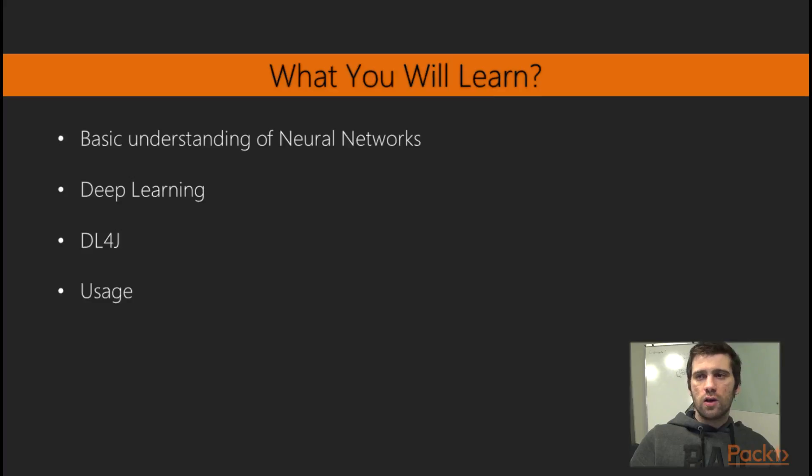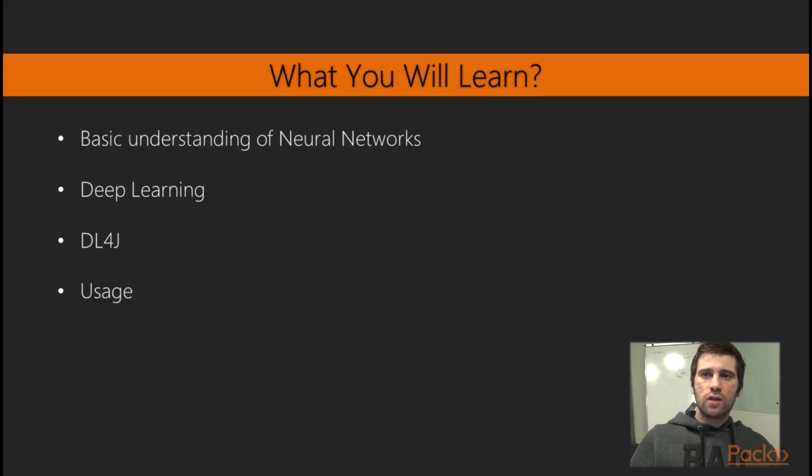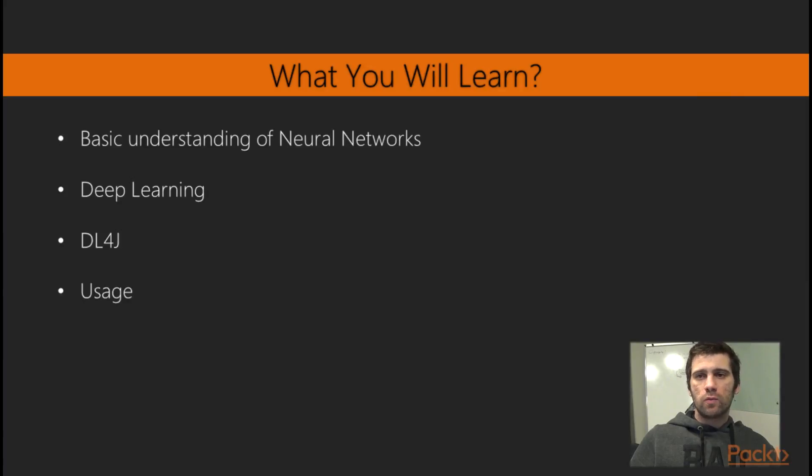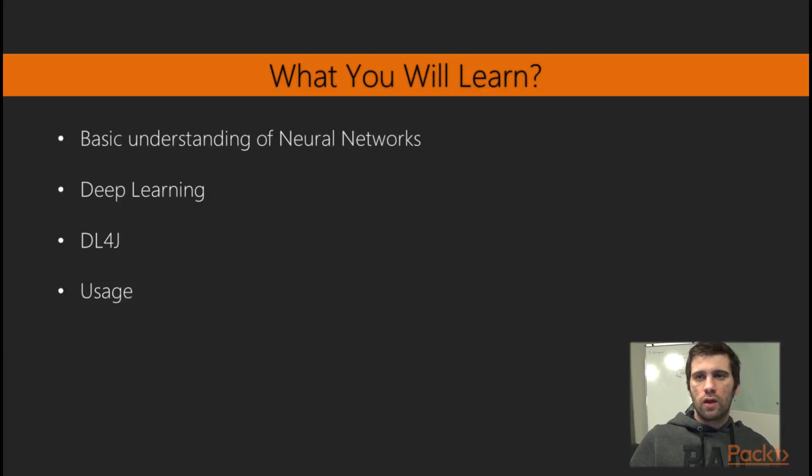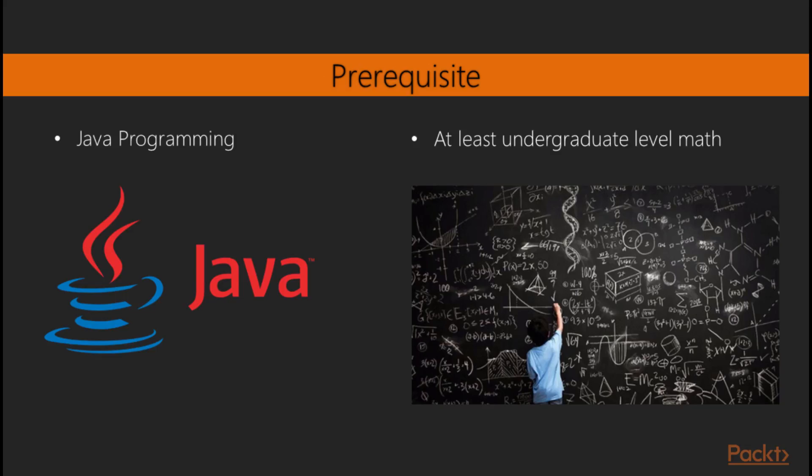In summary, you will get a basic understanding of neural networks and deep learning. You will immediately implement what you learn using Deep Learning 4J. And we also show you the applications of several different models. And I am only expecting you to know Java and undergraduate level math.